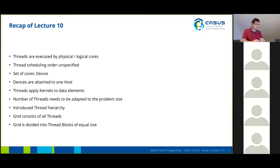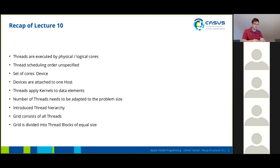We've seen how the thread hierarchy works. We've seen how a grid is made up of all the threads running a kernel, and how a grid can be divided into thread blocks of equal size.